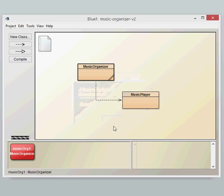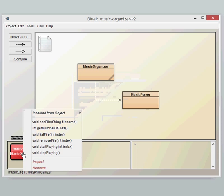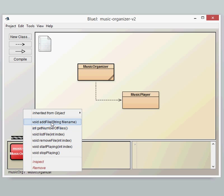If we do a right click, we can see that most of it is the same from the Music Organizer version 1. So the add file, get in the files, list file and remove file, they're all exactly the same methods.